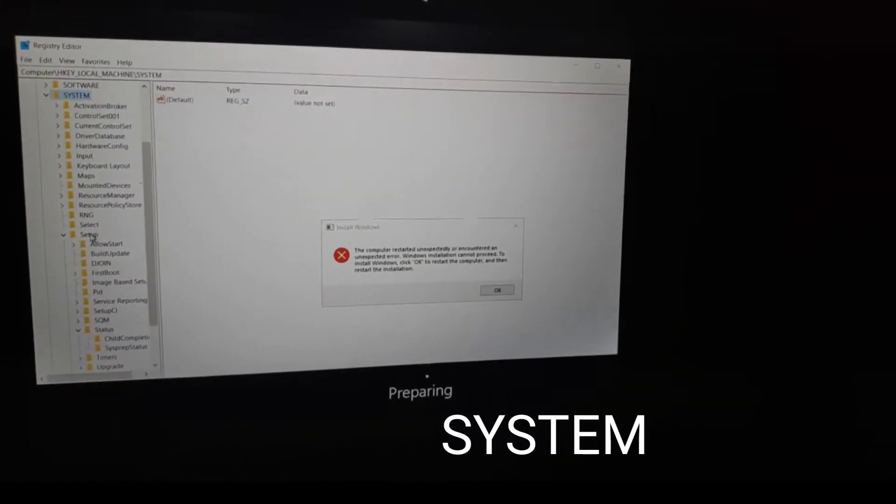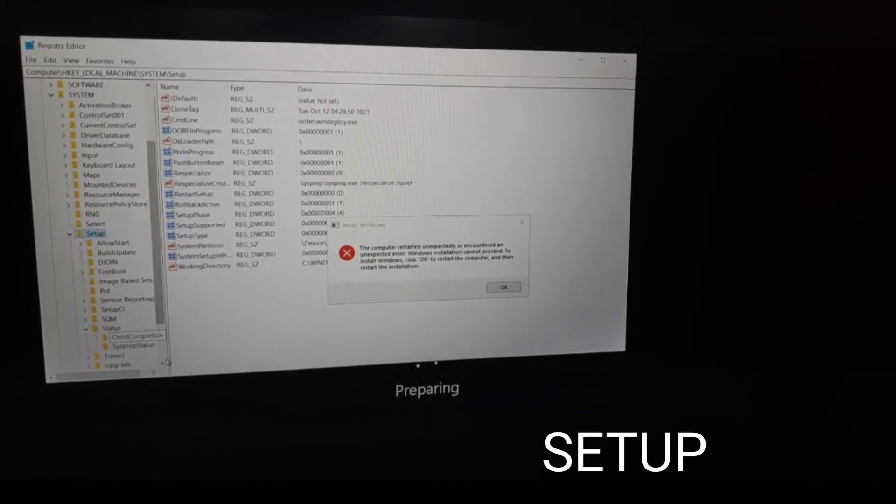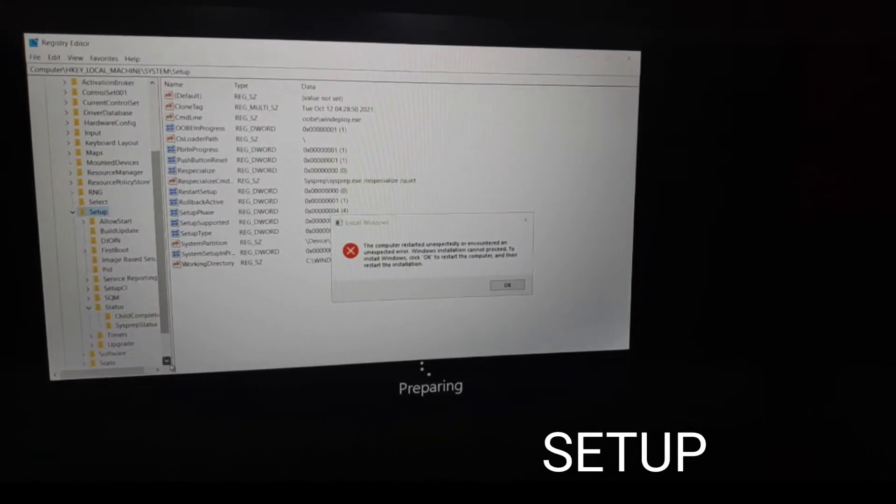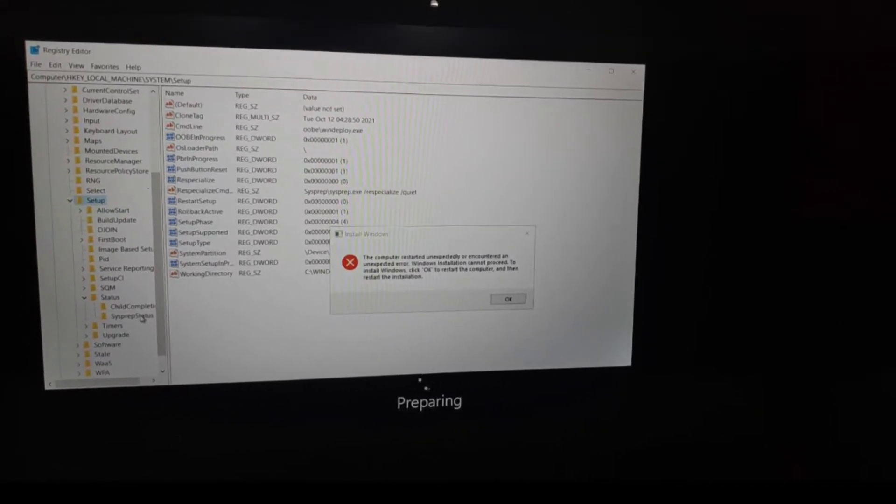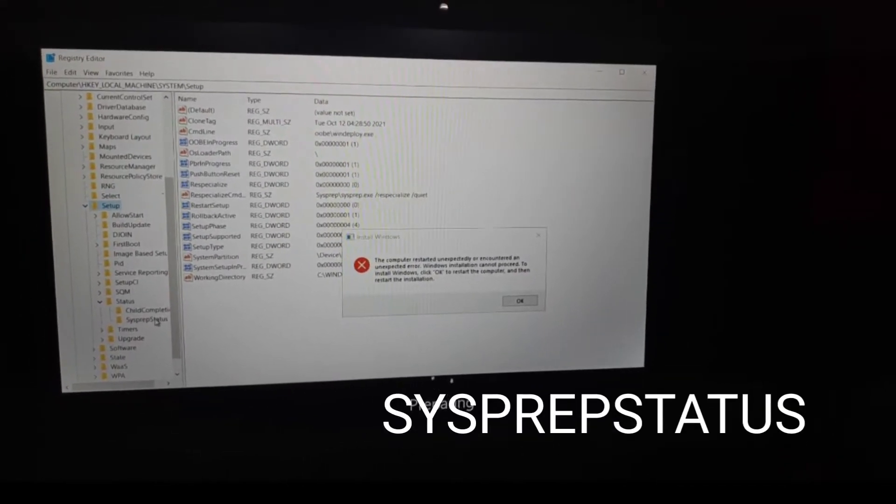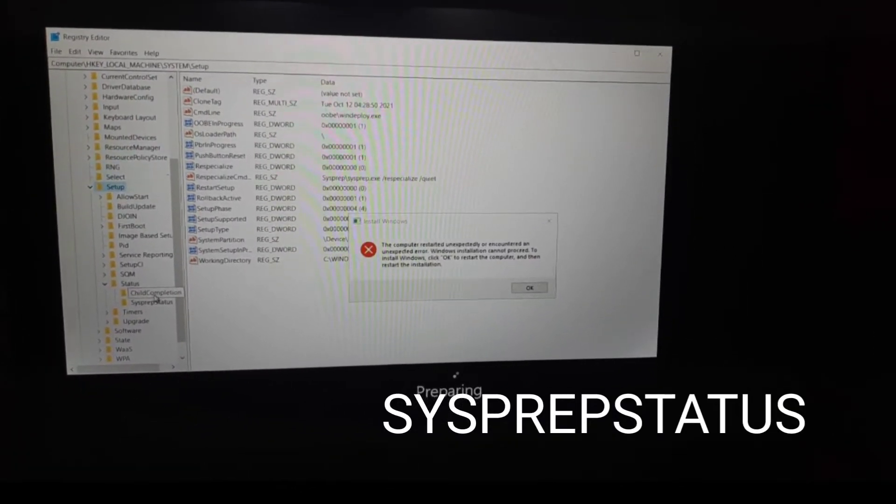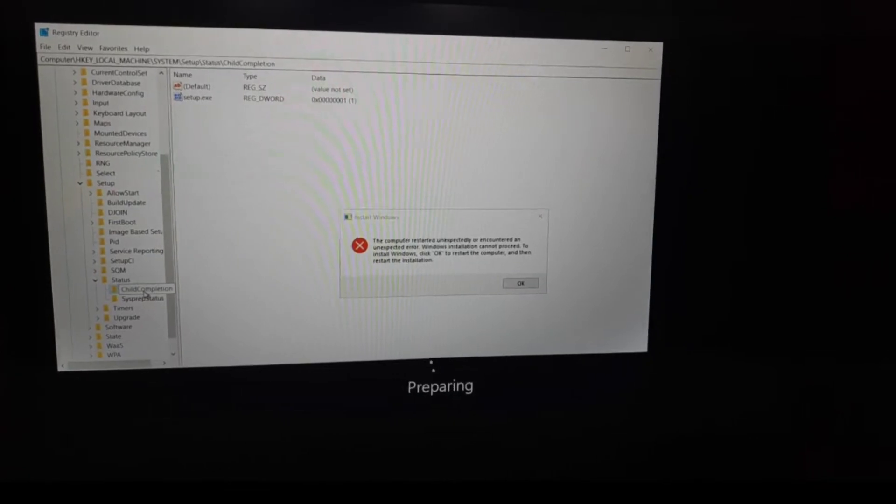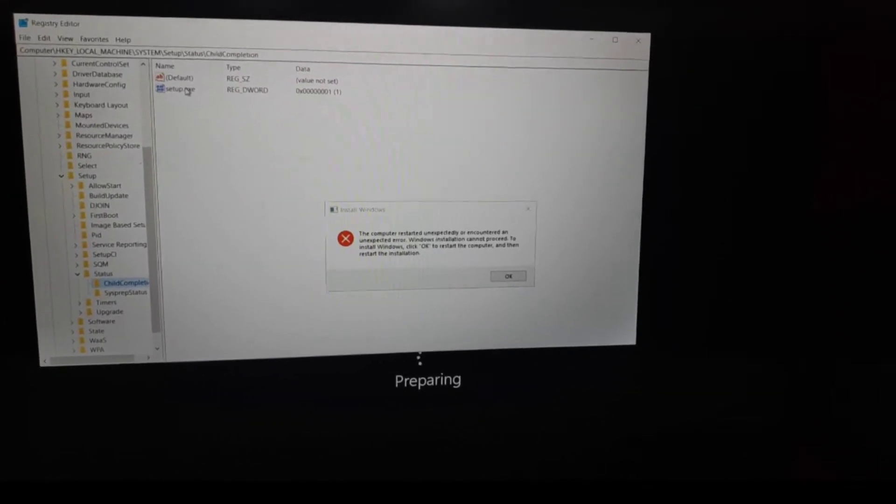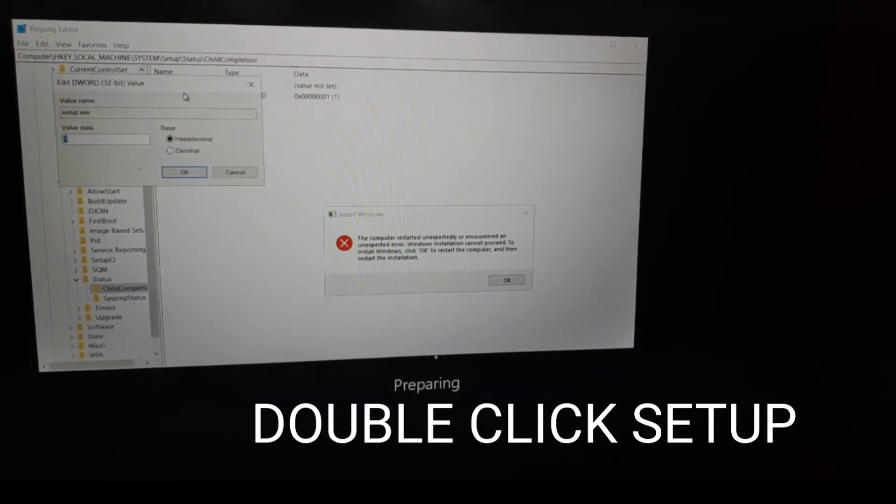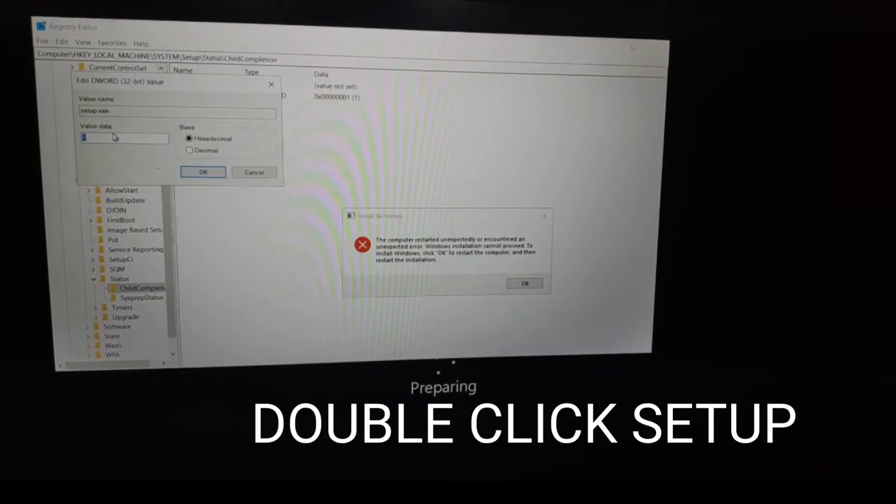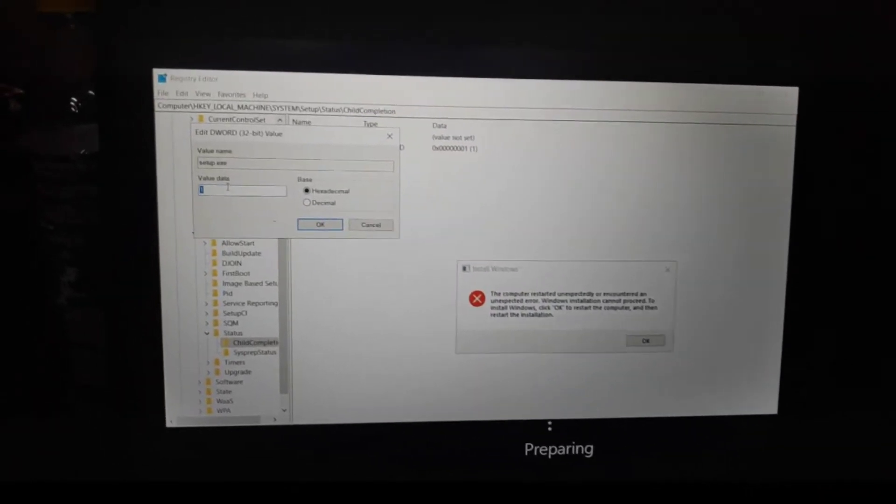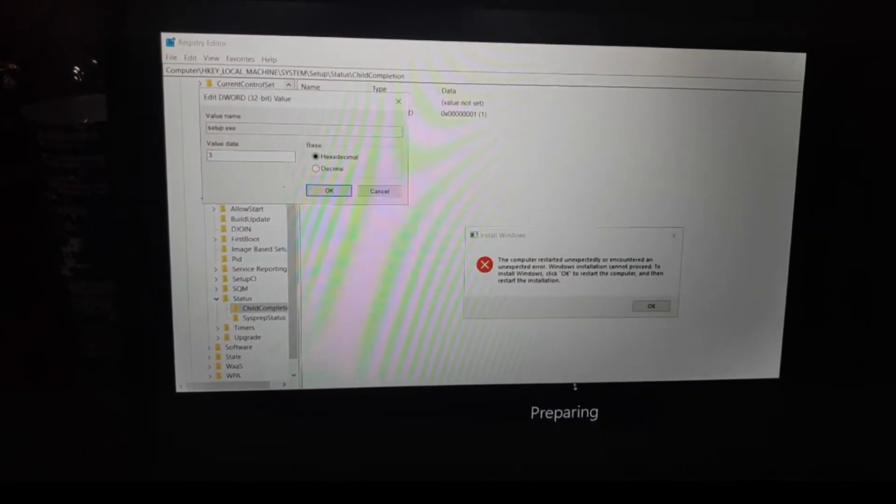Then go to Setup and scroll down. Go to Setup Status, double-click it, and change the digit from 0 to 3.